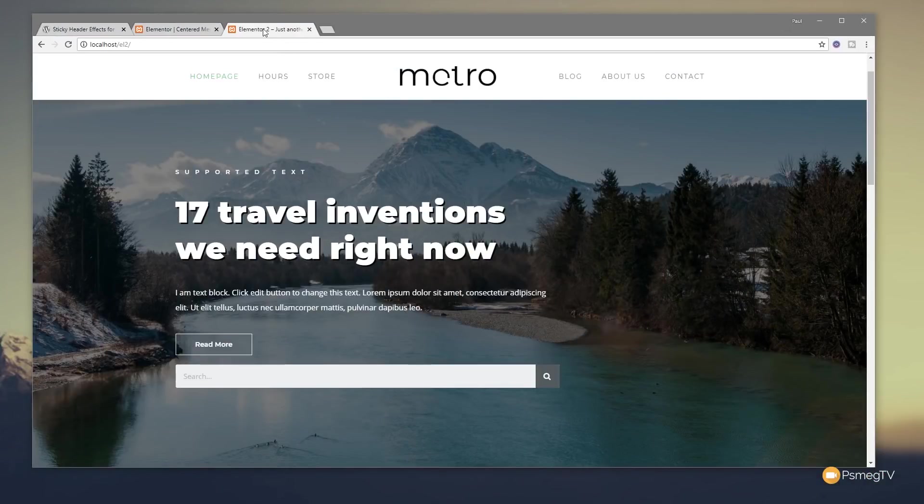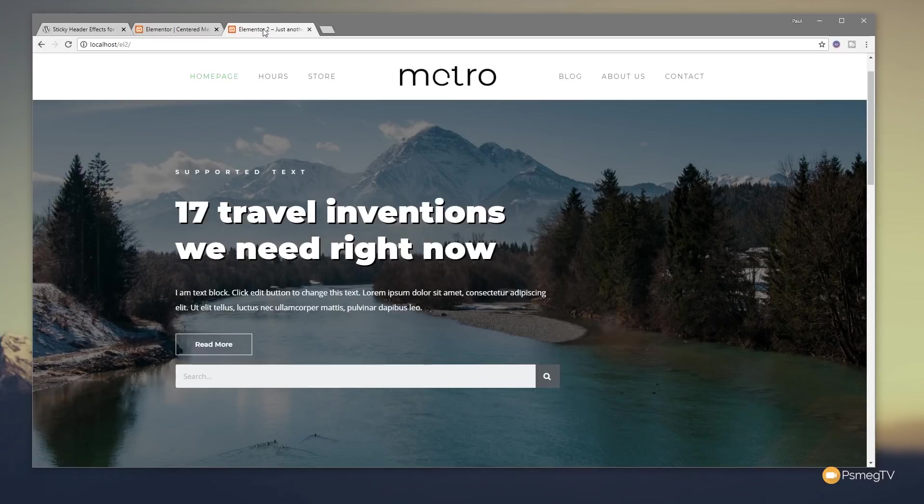So there's one question that pops up time and time again in the comment section on YouTube: how do you create sticky headers with Elementor Pro? Well, you can do it out of the box, but it's really quite basic. It's a case of it's either switched on or it's switched off.